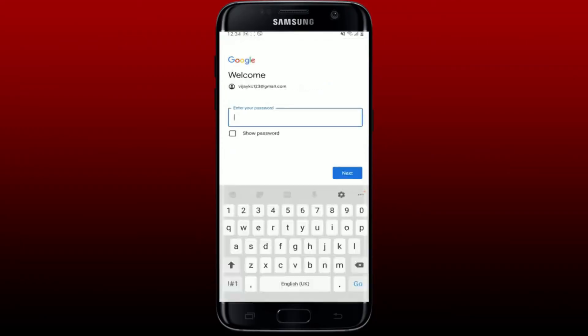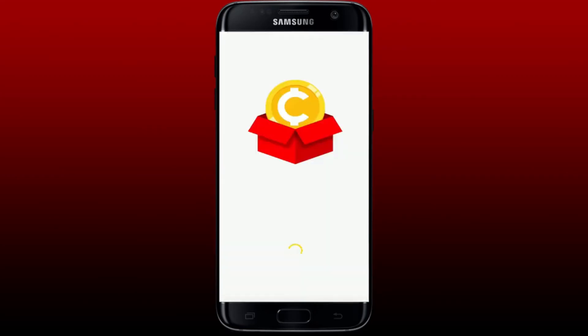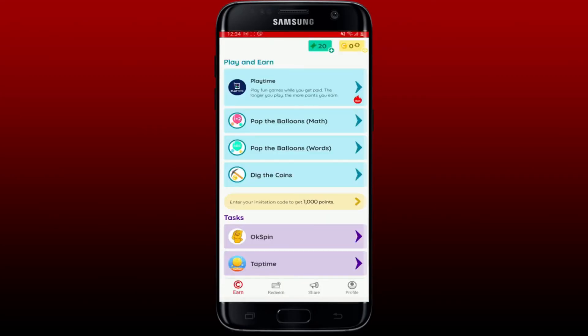Now enter your password associated with your Google account in the next field. Once you're done, tap on next. Wait for a few seconds and you'll be able to log into your Coinplix application right away.